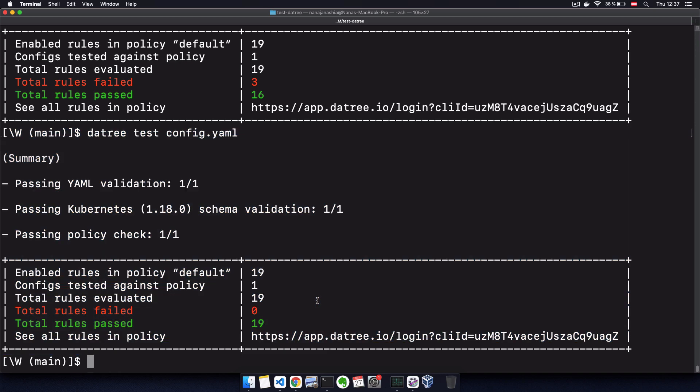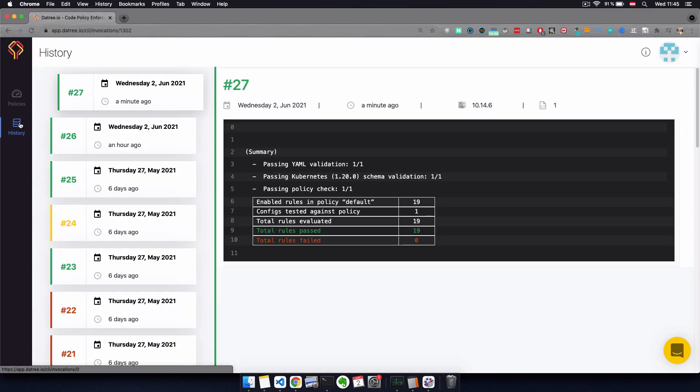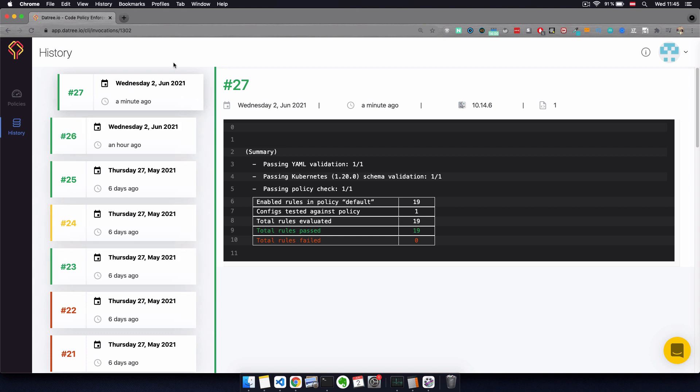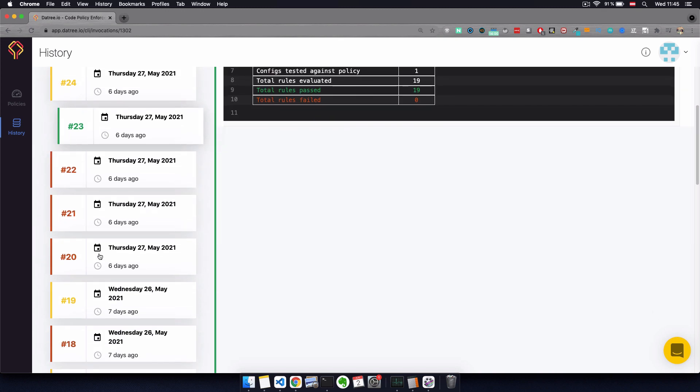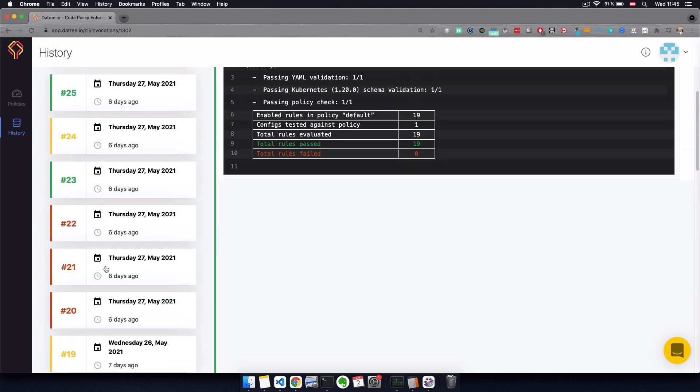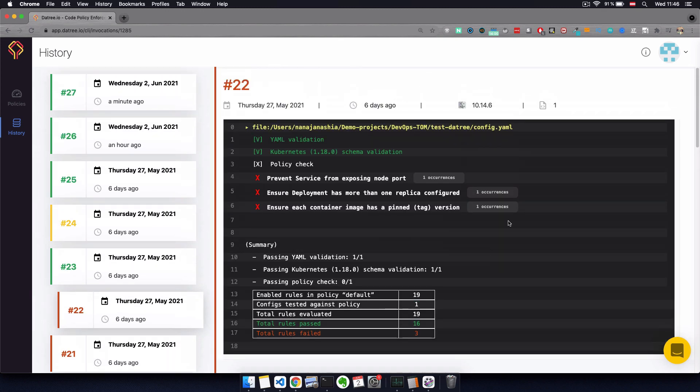Now we ran the Datree check a couple of times before the fixes and after the fixes. I can actually see that history also in the Datree UI in the history tab. This is especially important if you use the same policies account for multiple pipelines. In this case, you will have all these invocations from different sources in one place right here so that you can see that the tool is used properly in your organization. On the left, you have the list of invocations and if you click in one, you will see the details of that invocation.